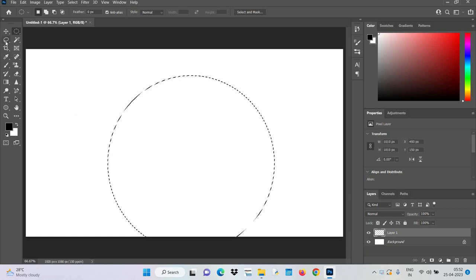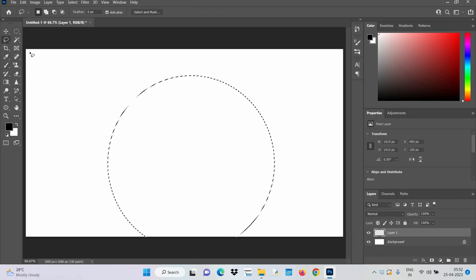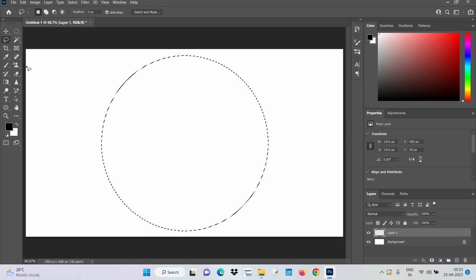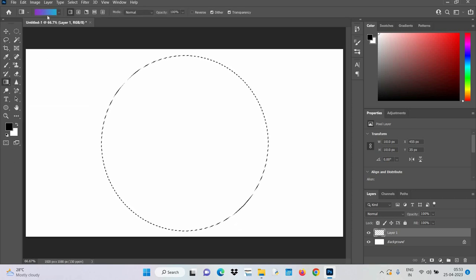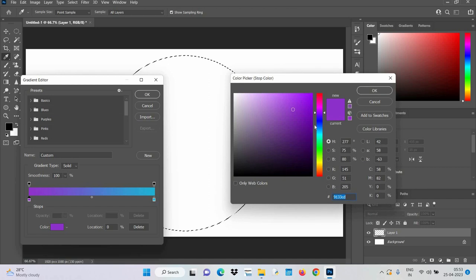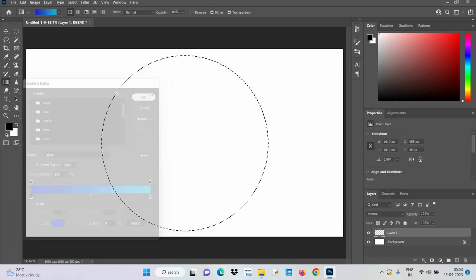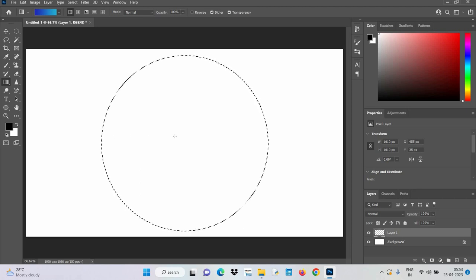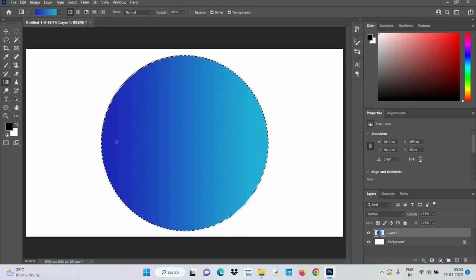We can move this selection using the polygonal lasso tool, so let's drag it to the center. Perfect. Now using the gradient tool we have to give it a bit of color. I've already picked out some colors here, but if you want to change it you can just double click. Let's take it a bit bluish. We can swipe from right to left or left to right while holding the shift key to make it perfectly horizontal.